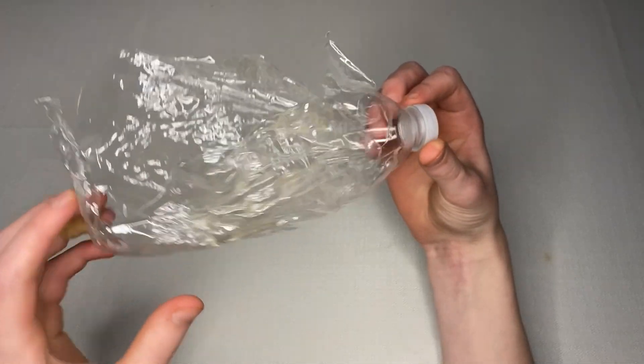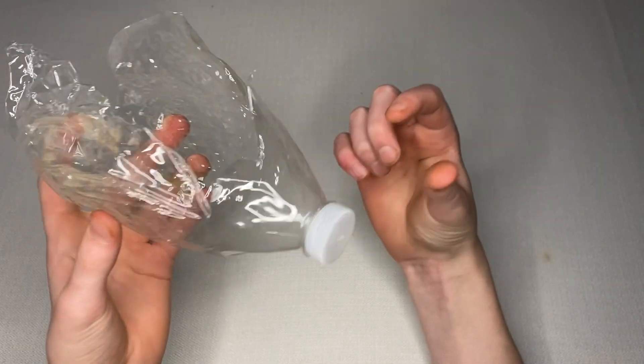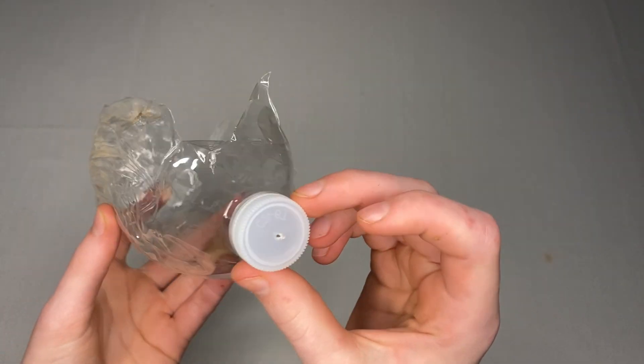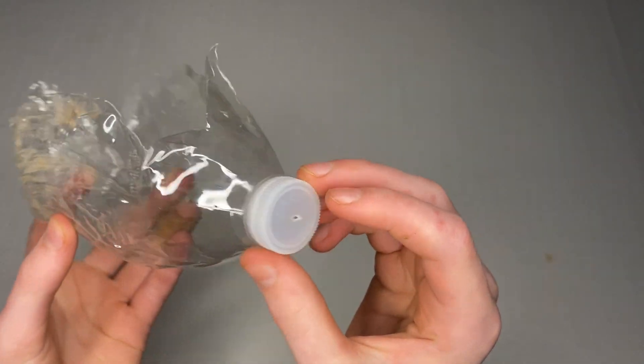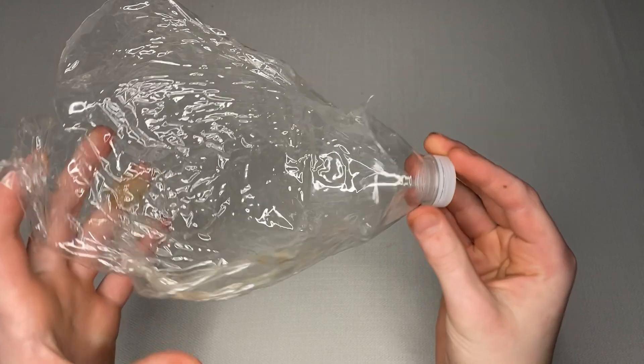And surprisingly, the cap didn't come off. I would think that would be the first one to come off, but it didn't.